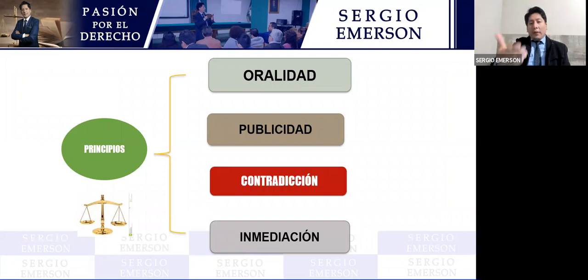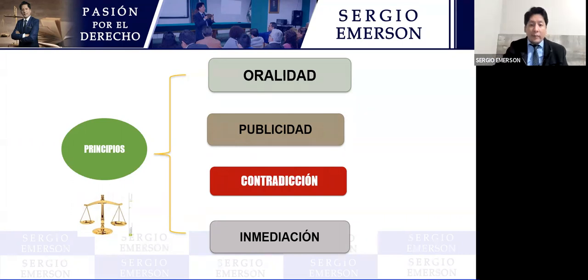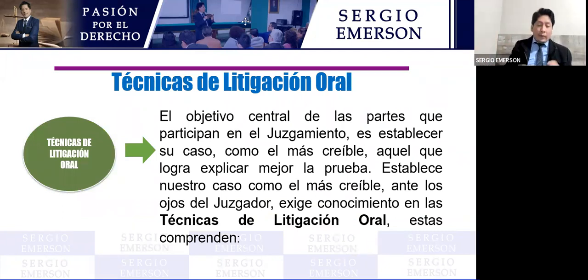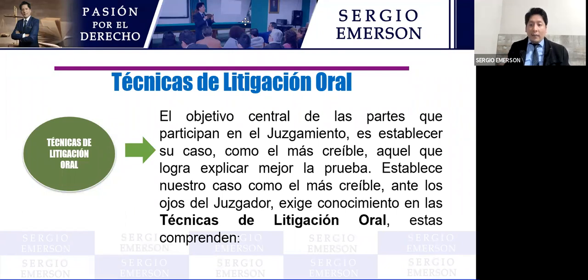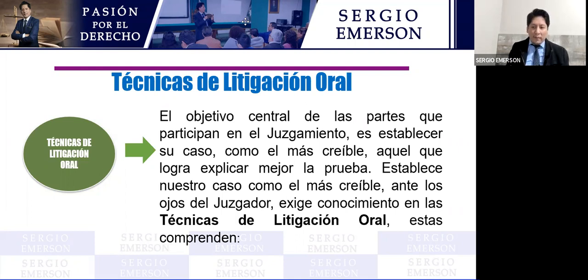Como es el juicio oral y hay que lograr una sentencia o una absolución, los sujetos procesales tienen que llegar debidamente preparados a este estadio. Tiene que haber una extraordinaria preparación. Para ello se habla hoy en día de las técnicas de litigación oral.